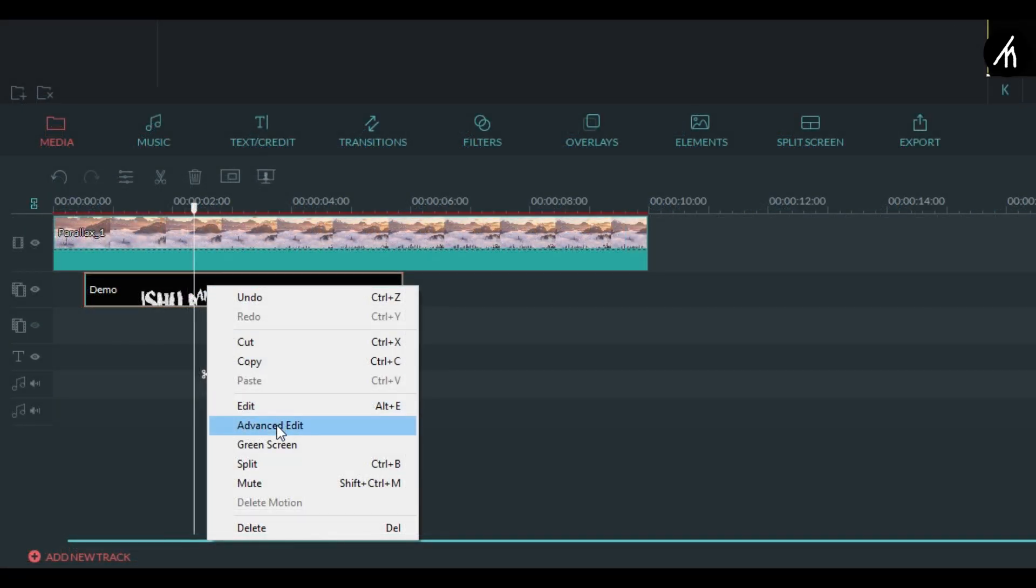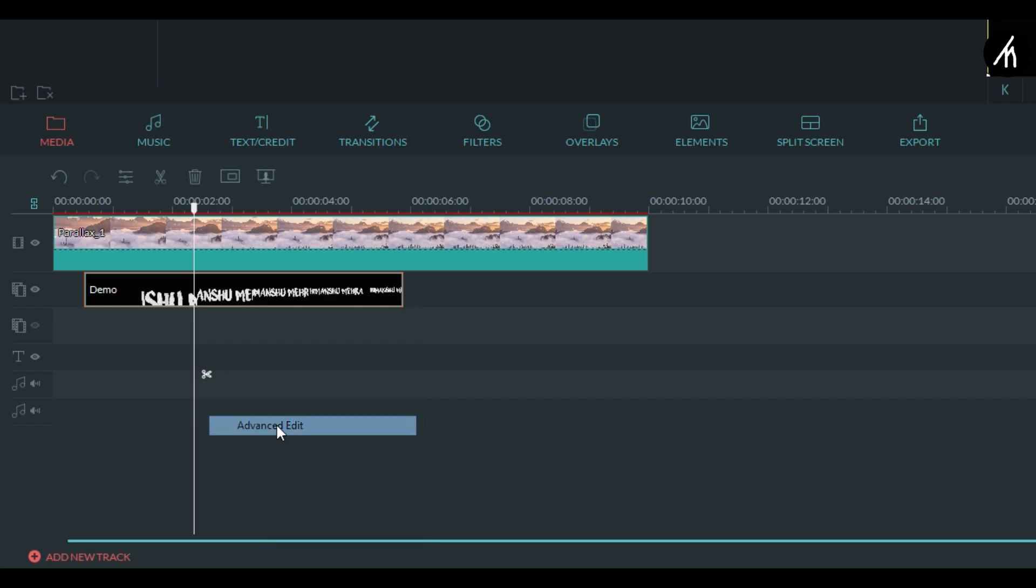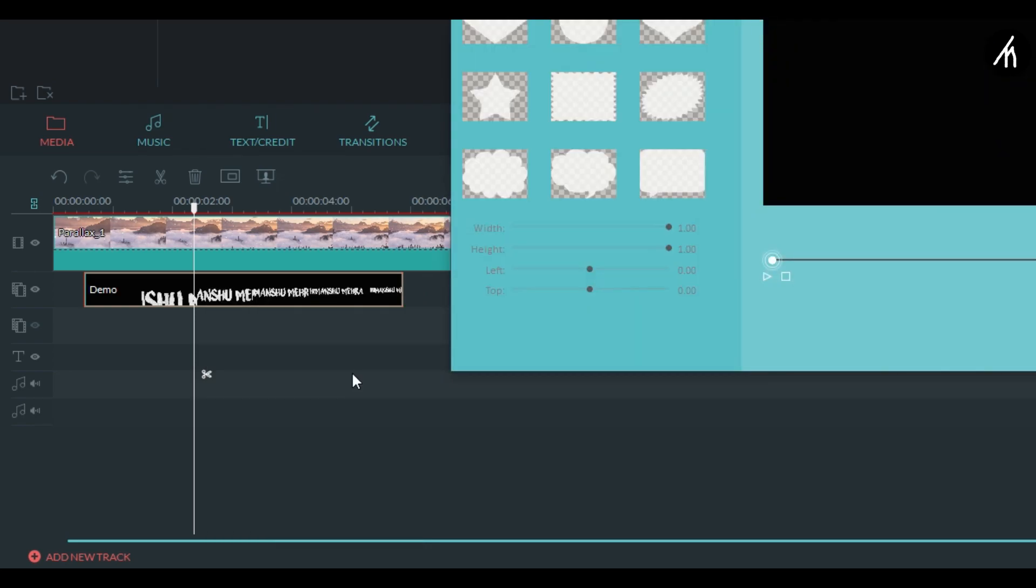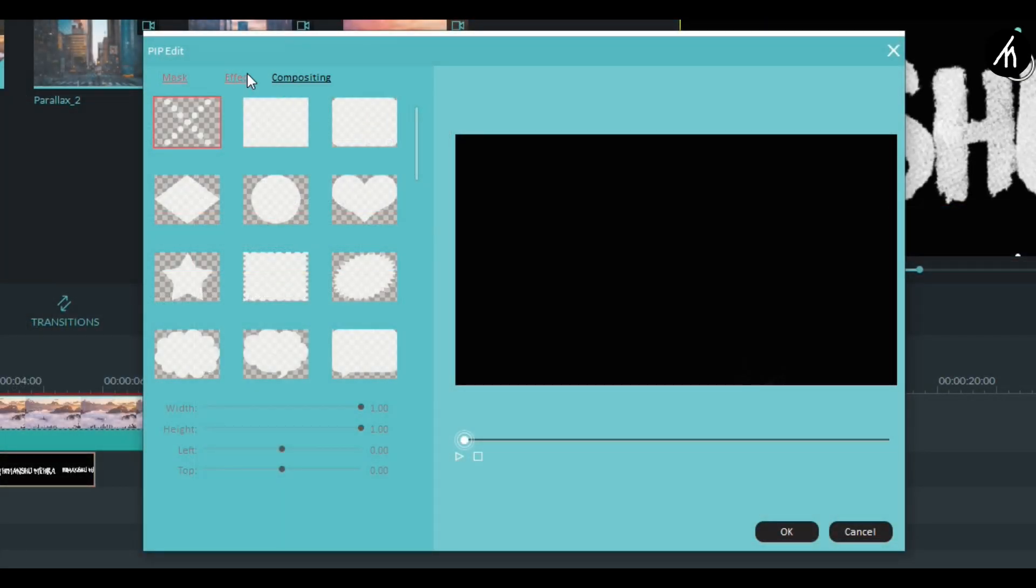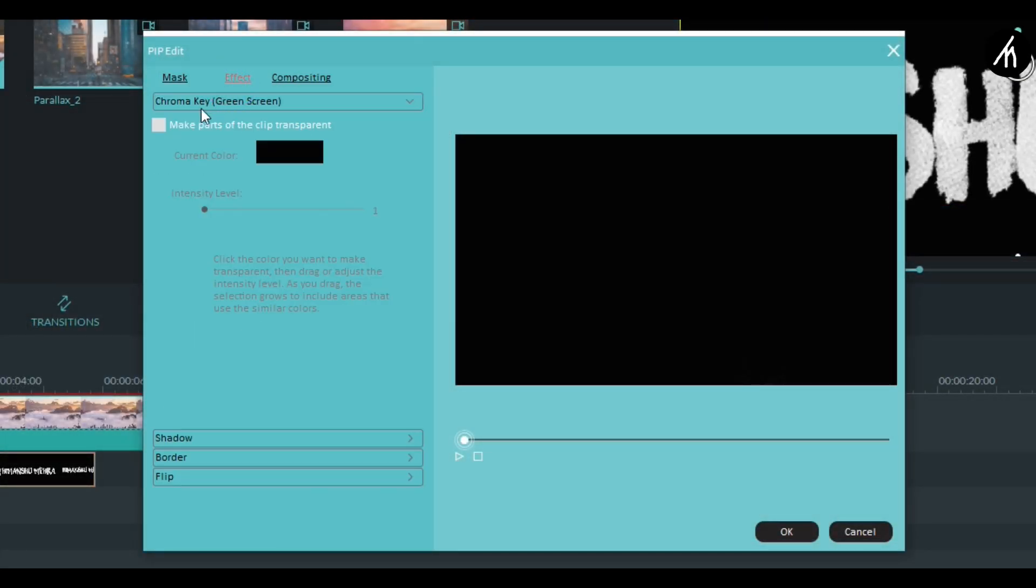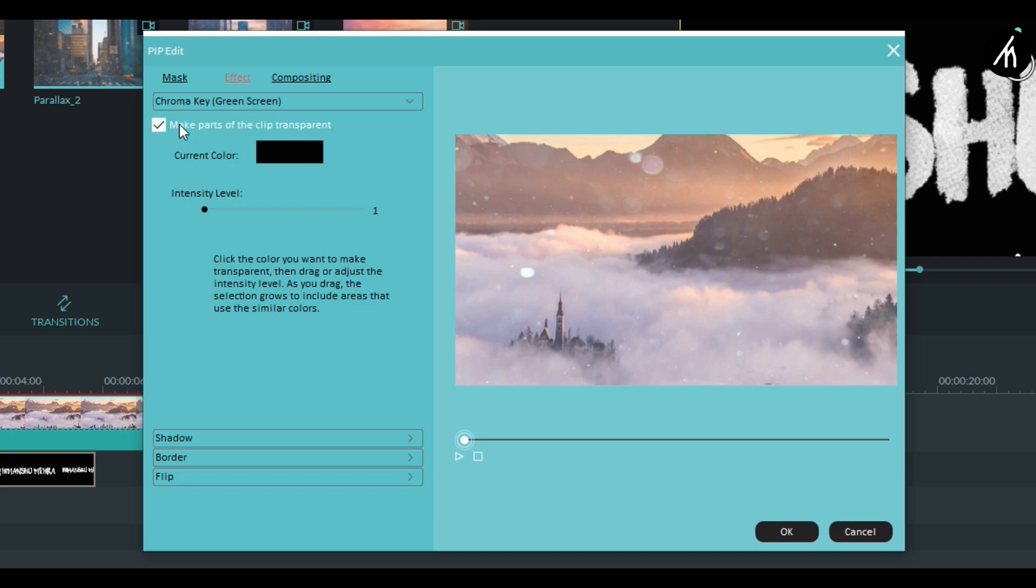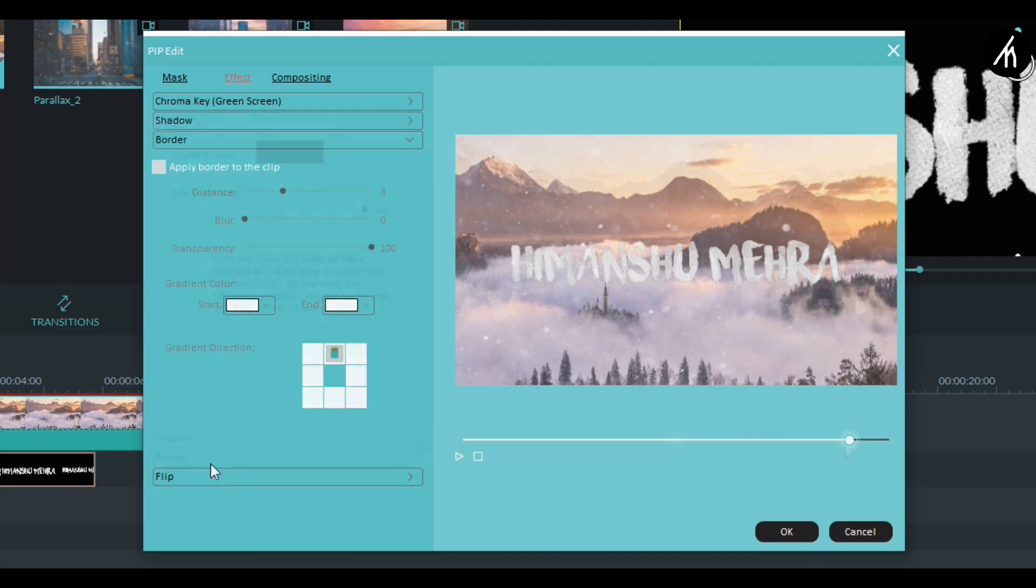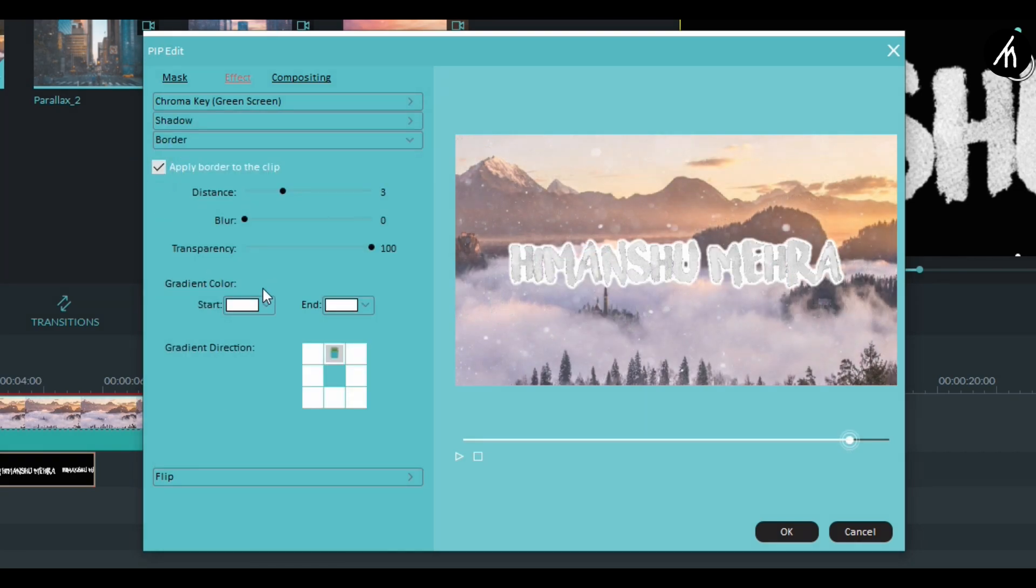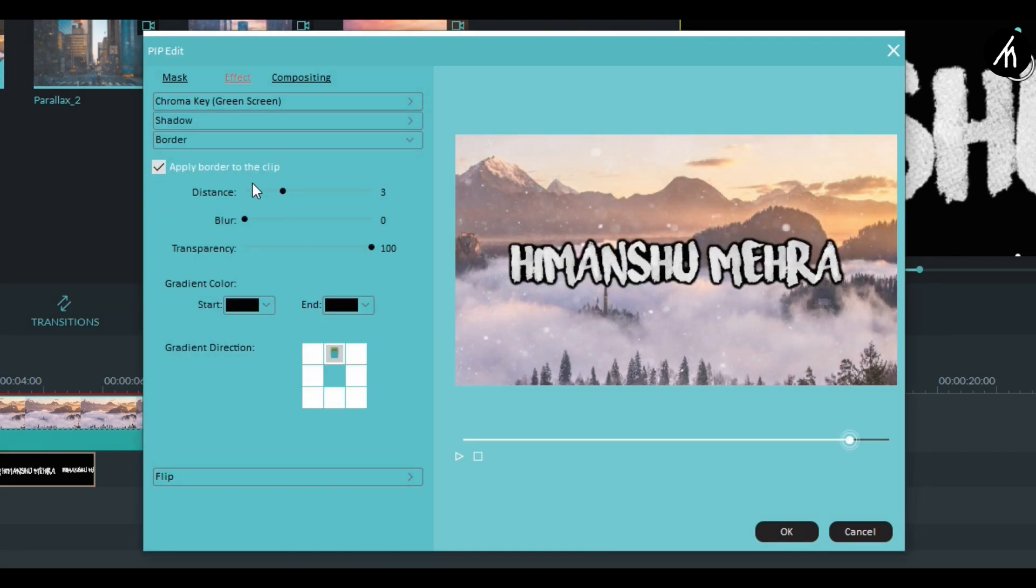Now right click on the PIP video and go to advance edit. Now here use the green screen to remove the black background from it. And now I am adding some borders and a compositing to make it look good.